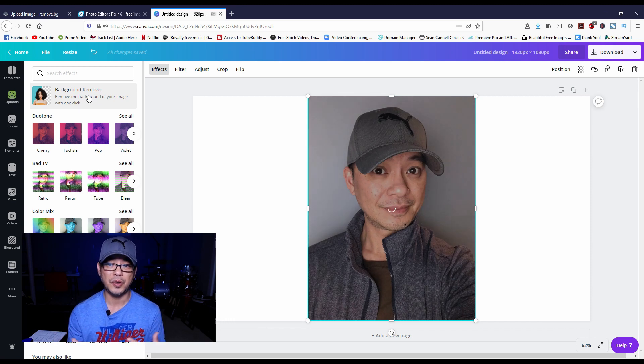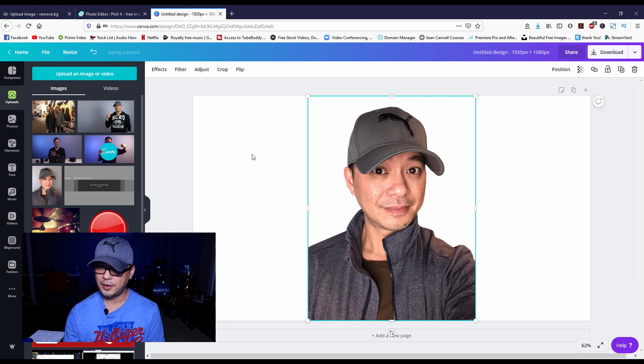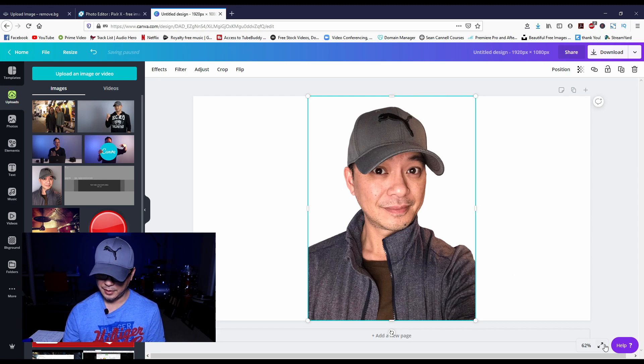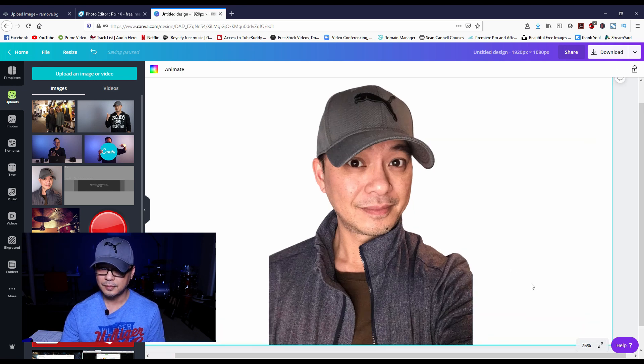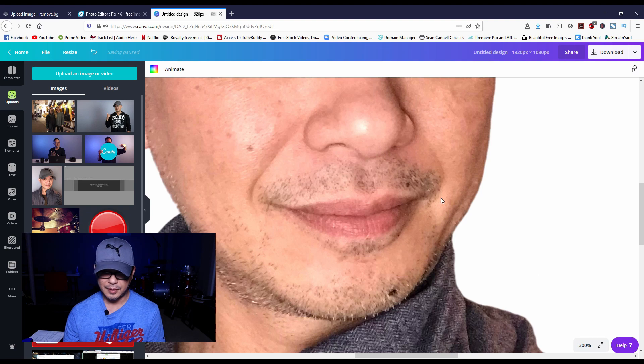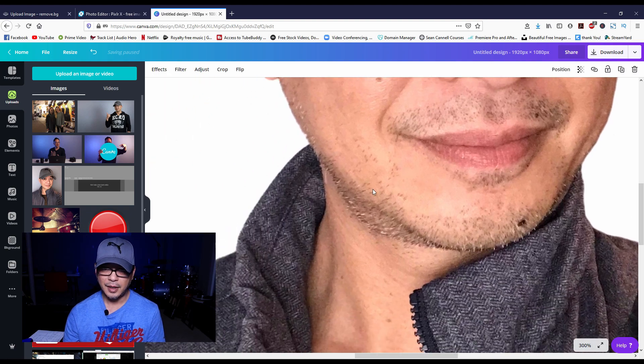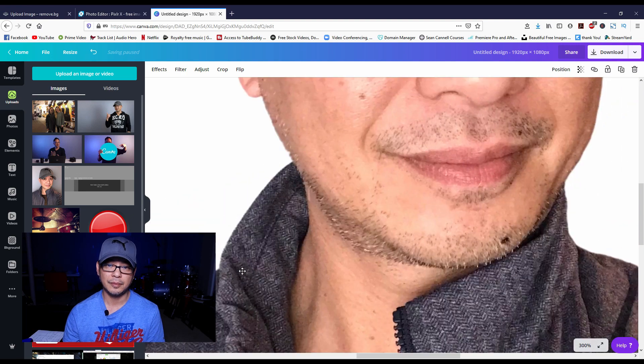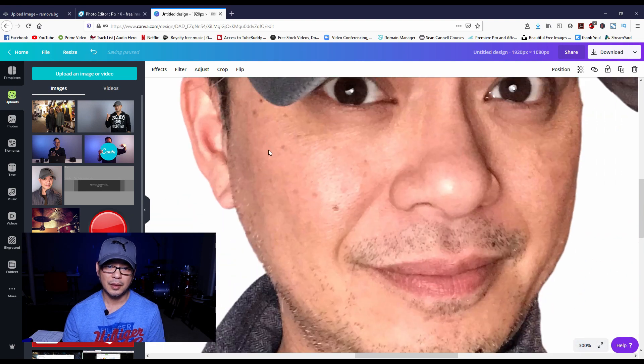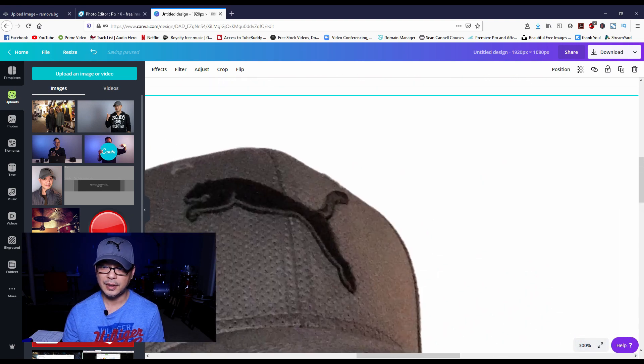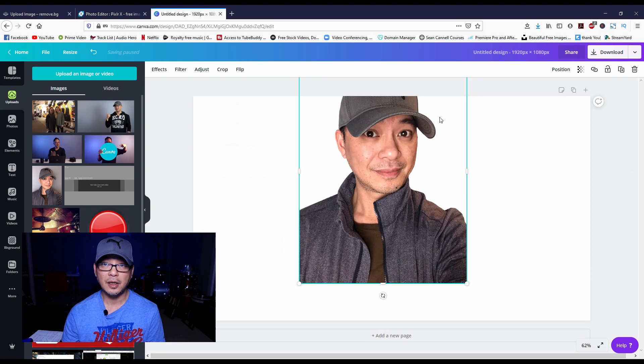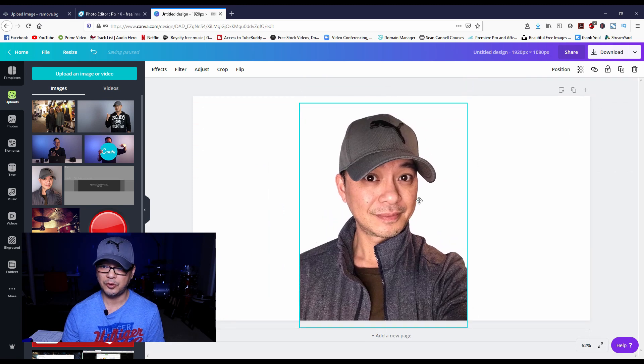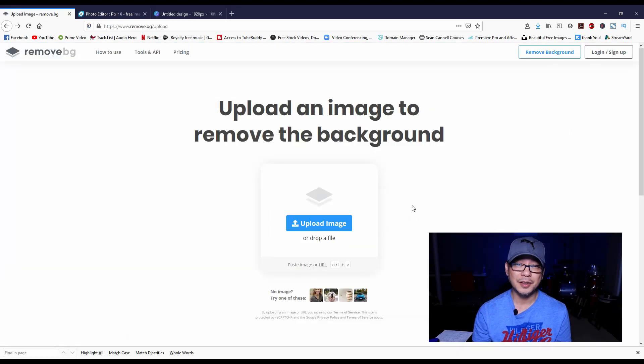The edges are very clean, very clean all around. It is really hard to beat in terms of removing the background.